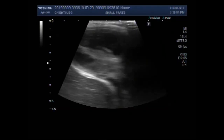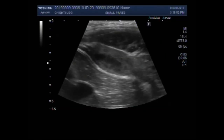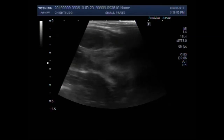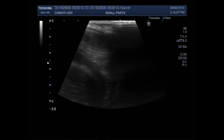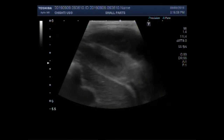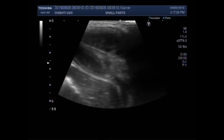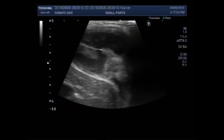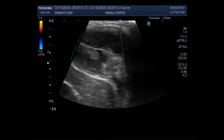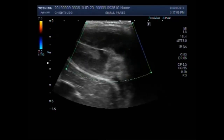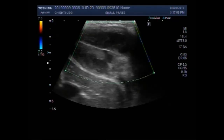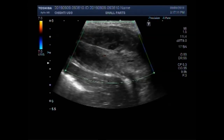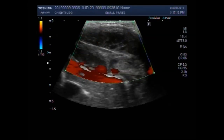Again, the liver and gallbladder are seen along with the cystic mass. And again, you can see there is no significant blood flow seen in this cystic mass.